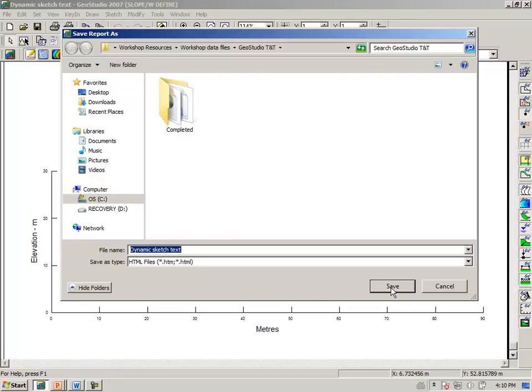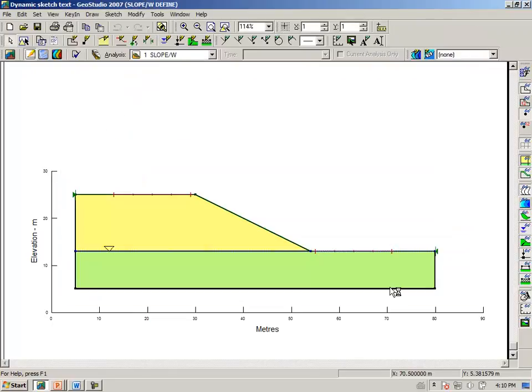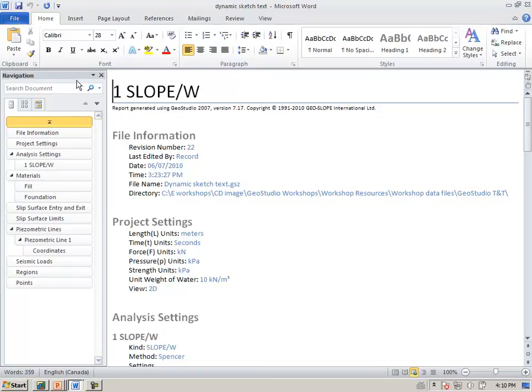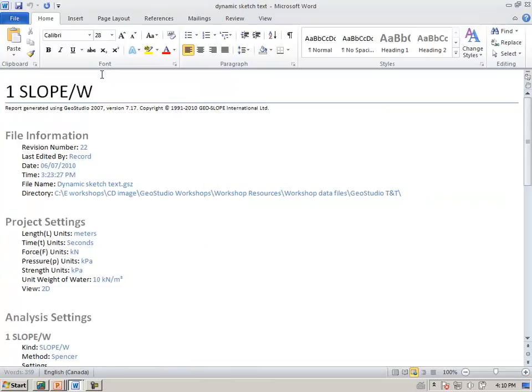And we will save the report and automatically the report or the information has come up in Word. This is an illustration of the type of information that is available in the report.